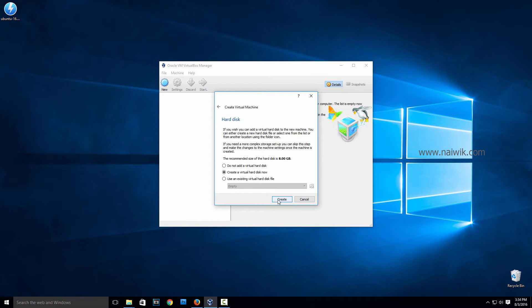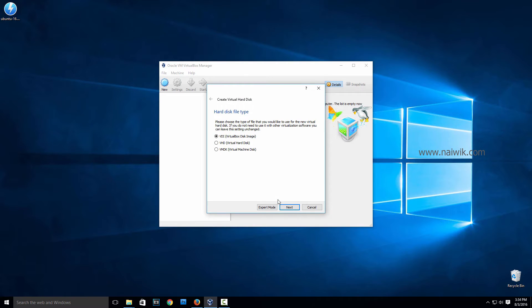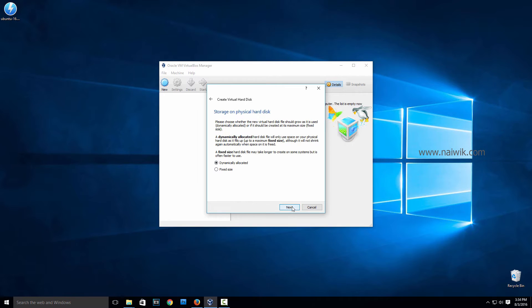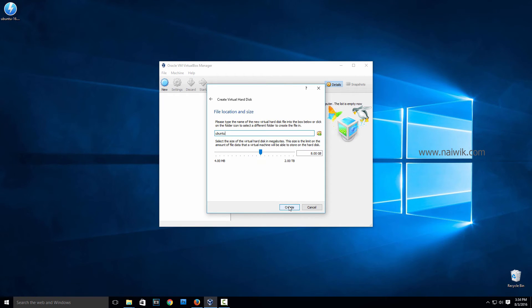Click on Create. You can select any one of these hard disk file types. I will select Virtual Hard Disk and click on Next. Click on Next.